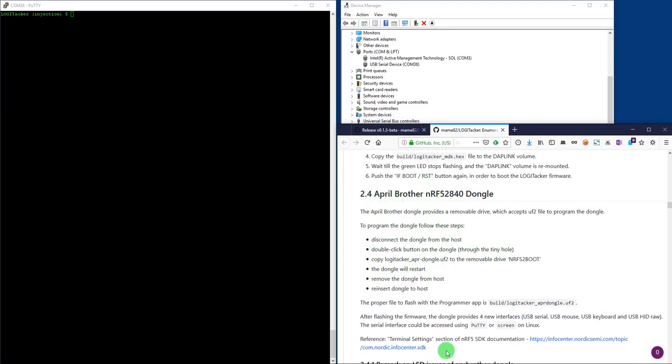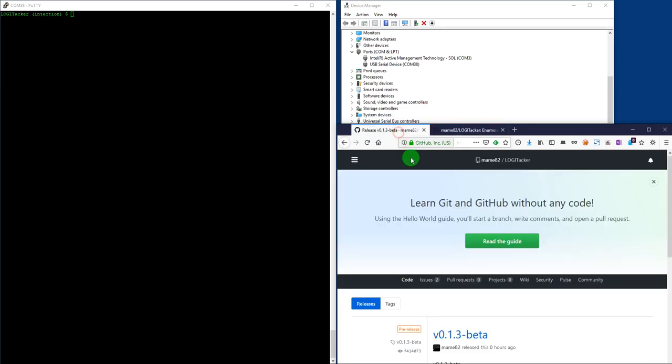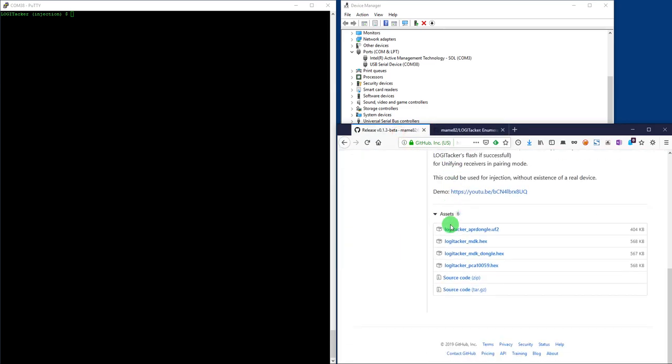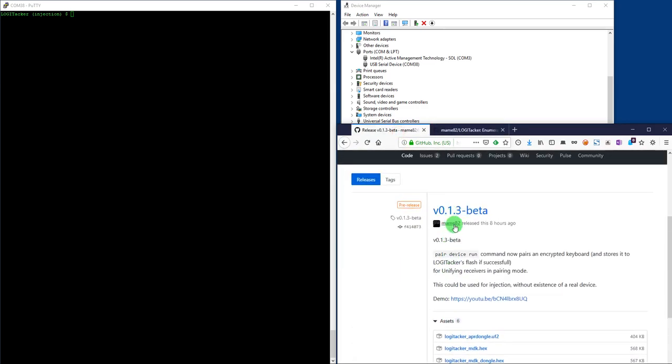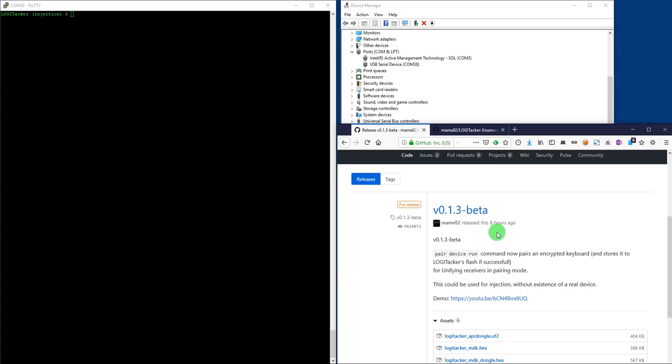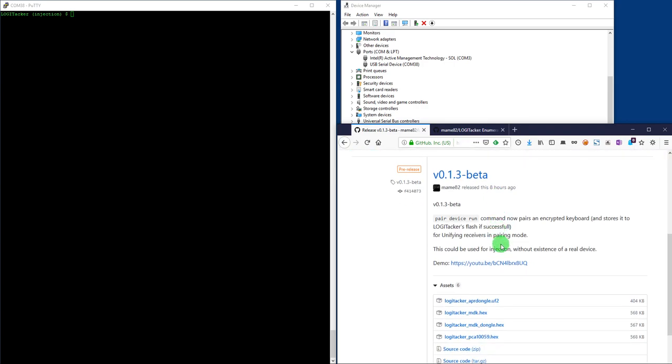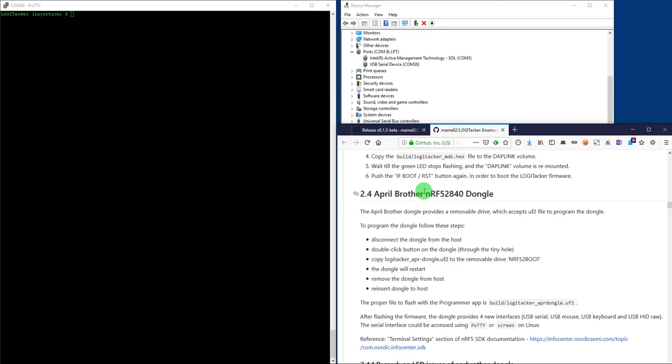So follow the instruction on how to flash the firmware. I strongly recommend you to use the latest version that Marcus just worked on today after a bug I noticed as well. So use this one. In this case download this one and follow the instructions how to flash the LogiTechker inside that APR Brother dongle.